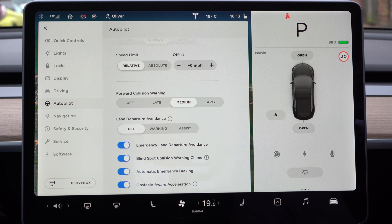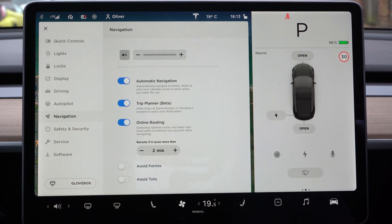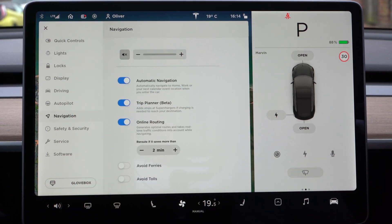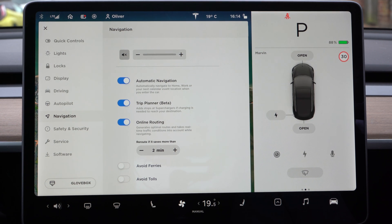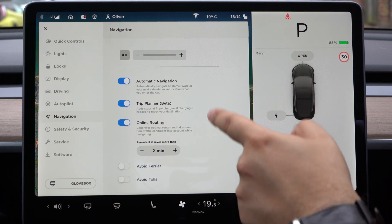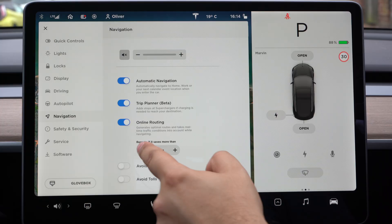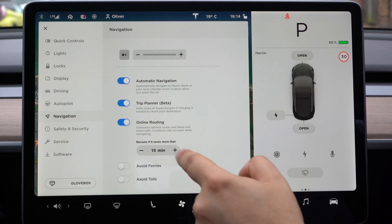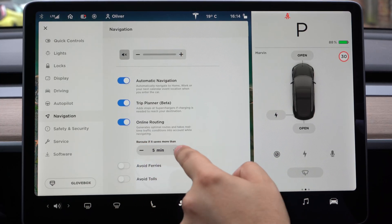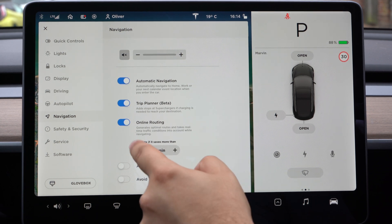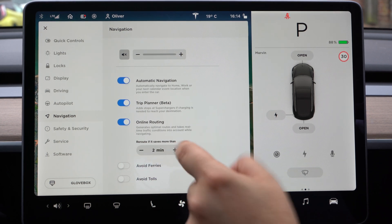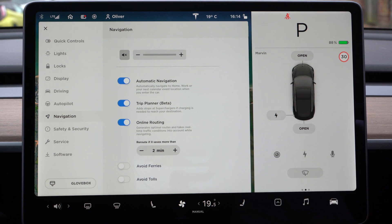Let's have a look at navigation. Automatic navigation works with your calendar. The trip planner will add stops with Superchargers, which we'll look at in a little bit. Online routing takes into account traffic — if there's more than two minutes' delay it will reroute you. You can adjust this threshold at 5, 10, 15, up to 30 minutes. One minute is the minimum. It also avoids ferries and avoids tolls, although most electric cars are exempt from toll charges anyway.